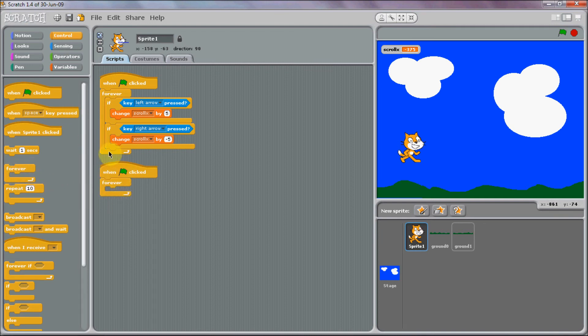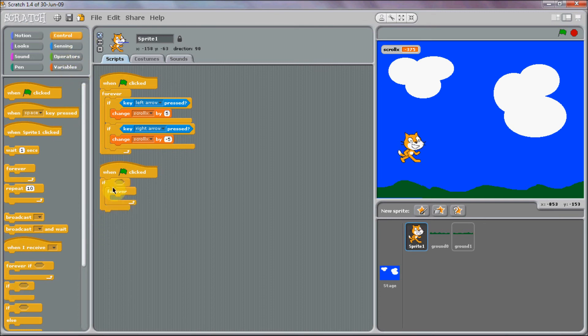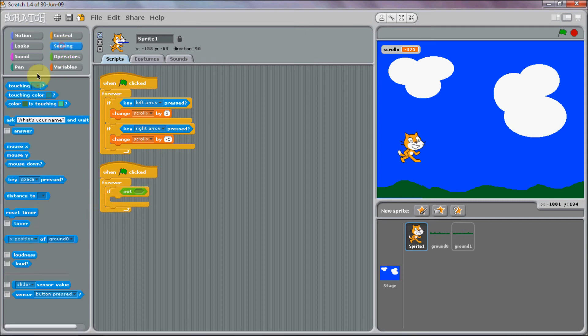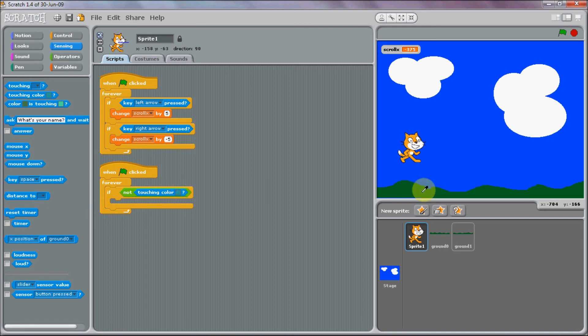You're going to want to put if, not, touching color. Now all your ground needs to be the same color.